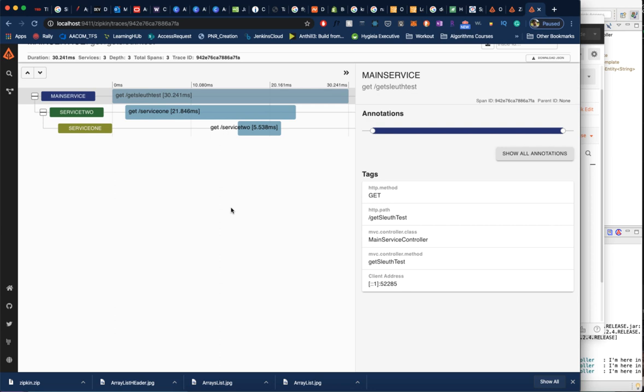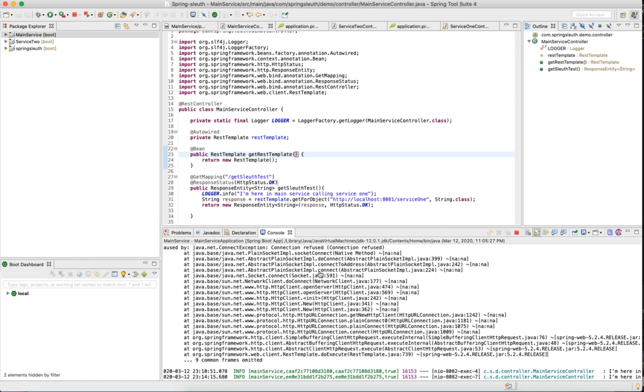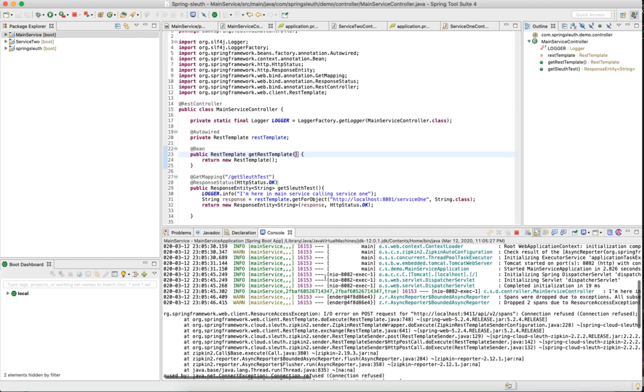We integrated that with Zipkin. All the logs, when we added that Zipkin dependency to the Spring Boot project, it sends all the logs to Zipkin. If you look into that, when we got the error, see it's trying to push the logs to localhost:9411/api/v2/spans, but the connection got refused. In the first place, it didn't push.